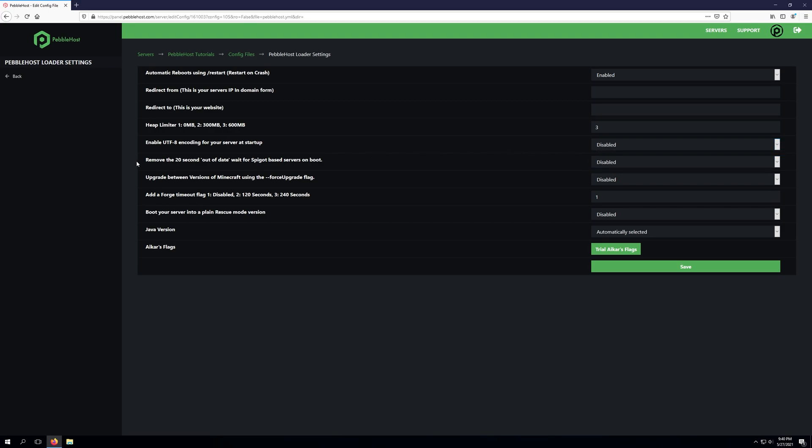The next setting is removing the 20 second out of date wait for spigot based servers on boot. This is actually fairly useful if your server is taking a very long time to start up and you see a message in console saying it's waiting 20 seconds to notify you that you are running an outdated version. This will remove that message and just force your server to boot.